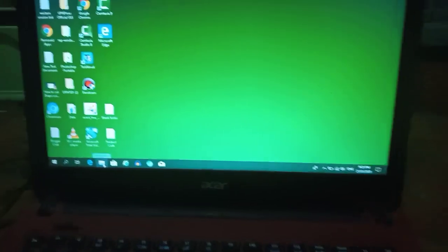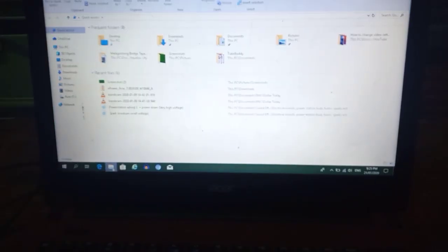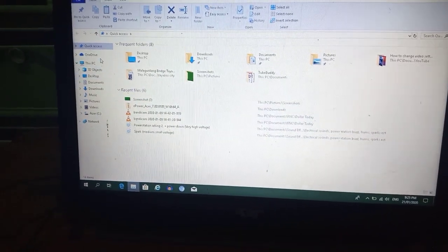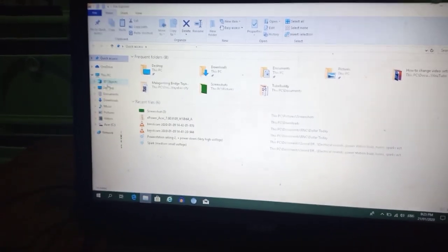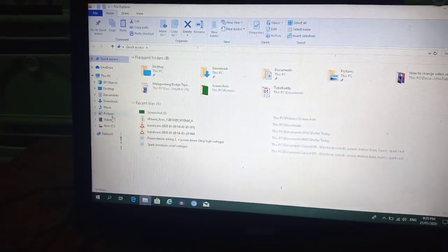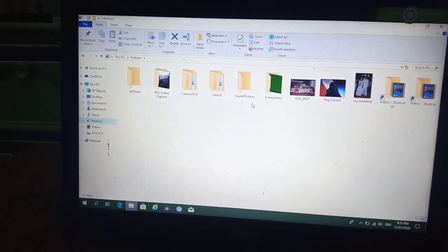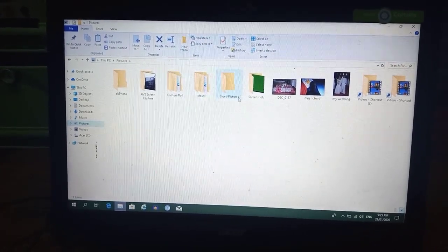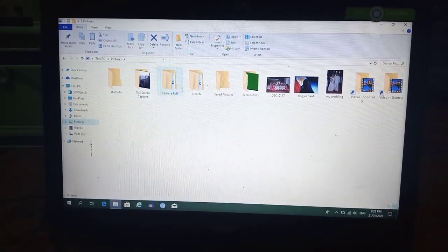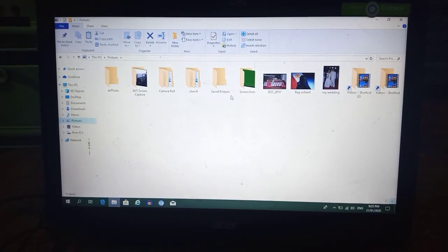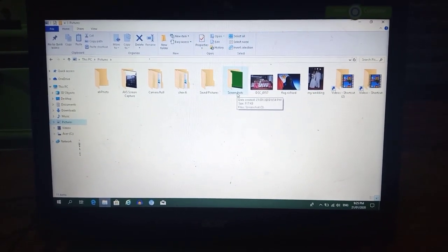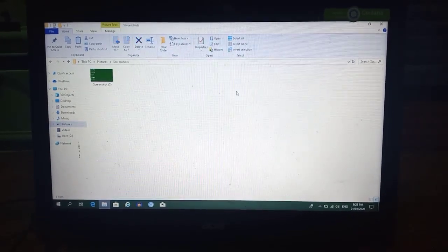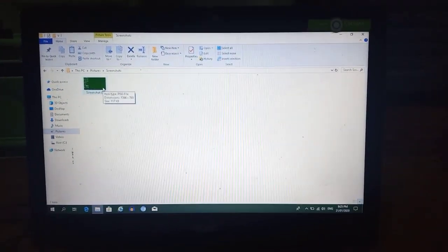In File Explorer, select Pictures, and in the Pictures folder you will find the Screenshots folder. Now you will see your image.